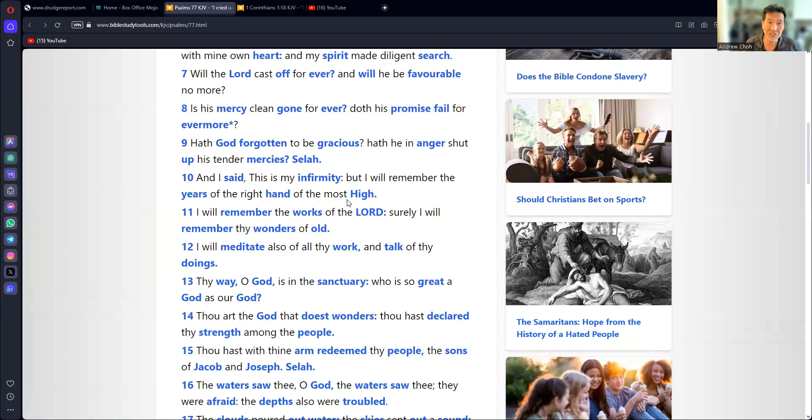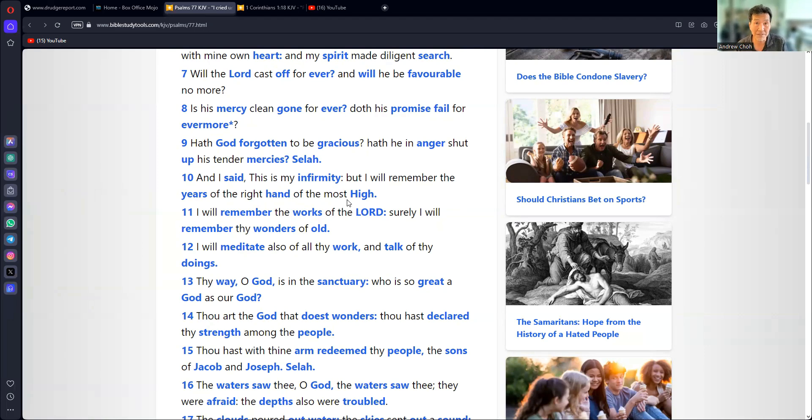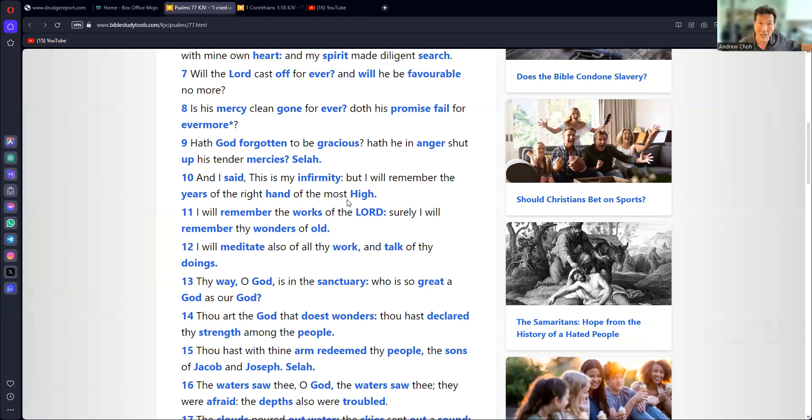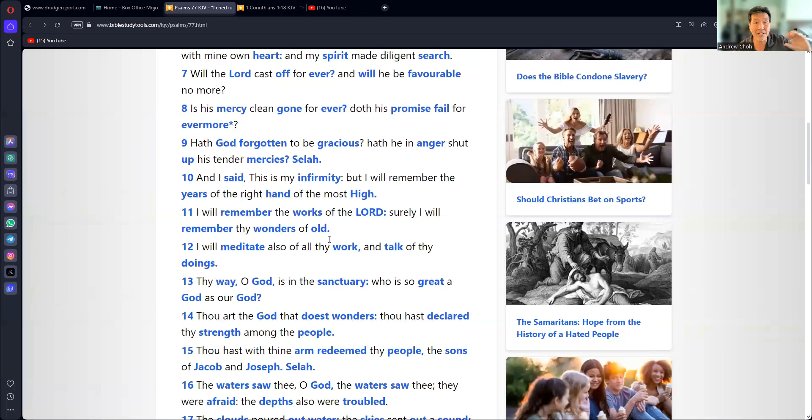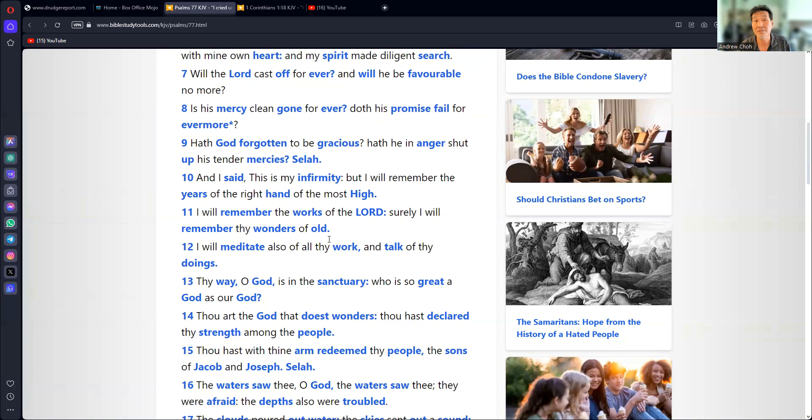So I guess what the verse is saying is that when you're going through these tough times, we just have to remember that God was good to us at one point. And in verse 11, I will remember the works of the Lord, I will remember the wonders of old. So verse 10 and 11 kind of flow together, at least in the English version.